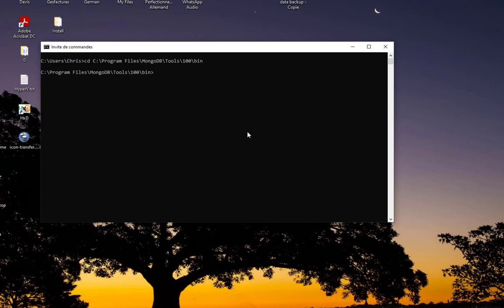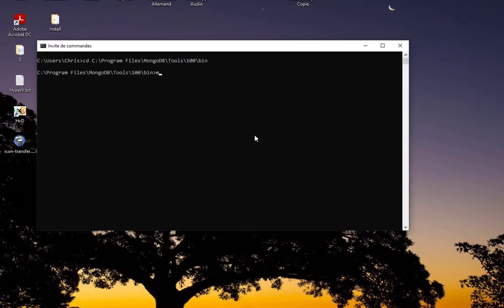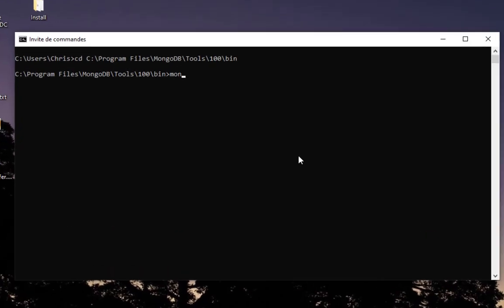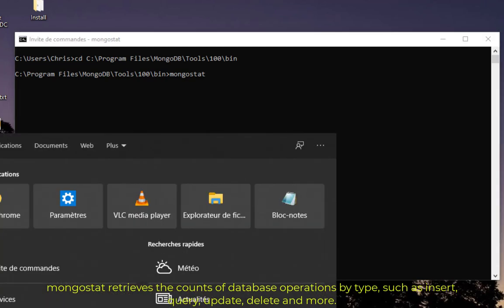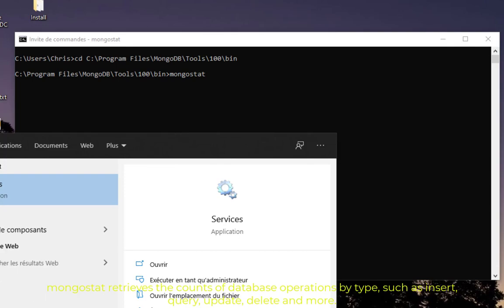The first command as I told you is mongostat. What does this command do? It will give us real-time counts of database operations type like insert, update, query, and delete. First of all, let me make sure that server is running.